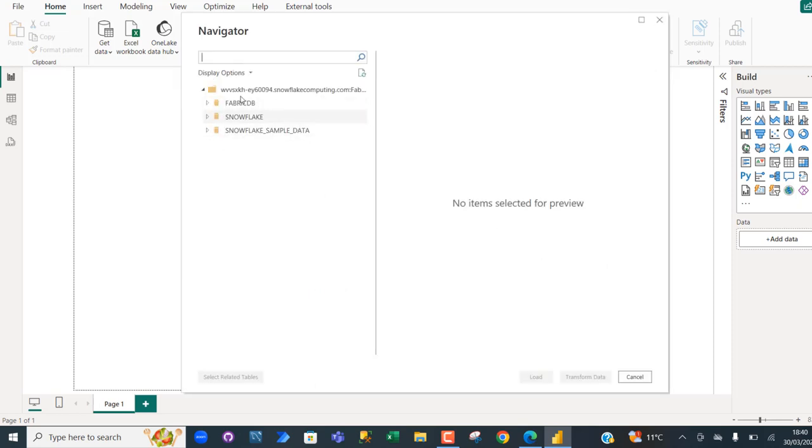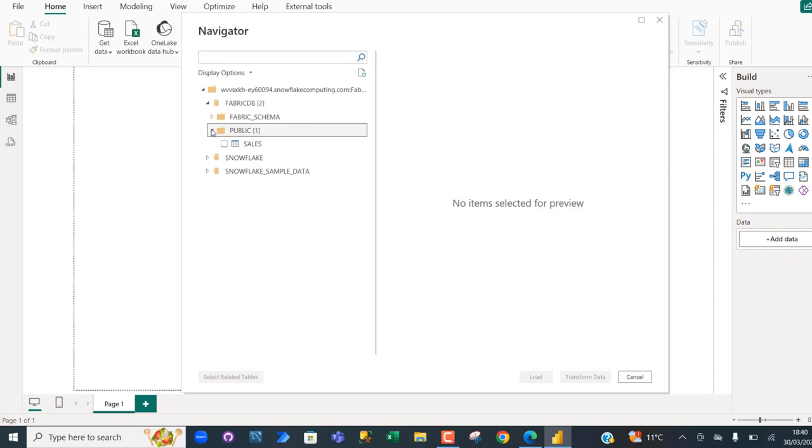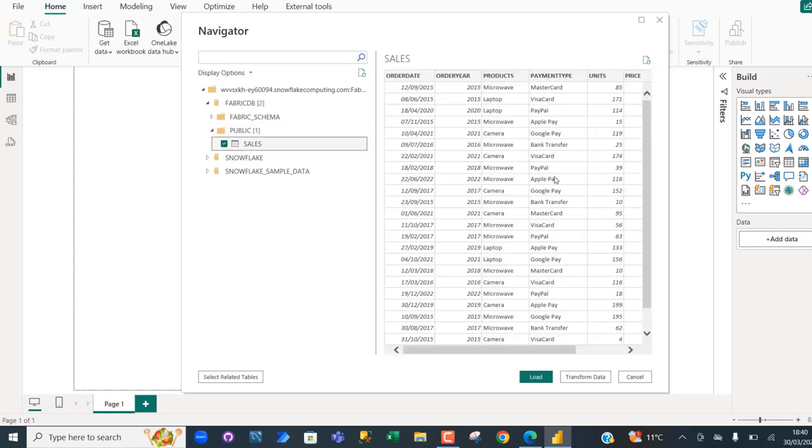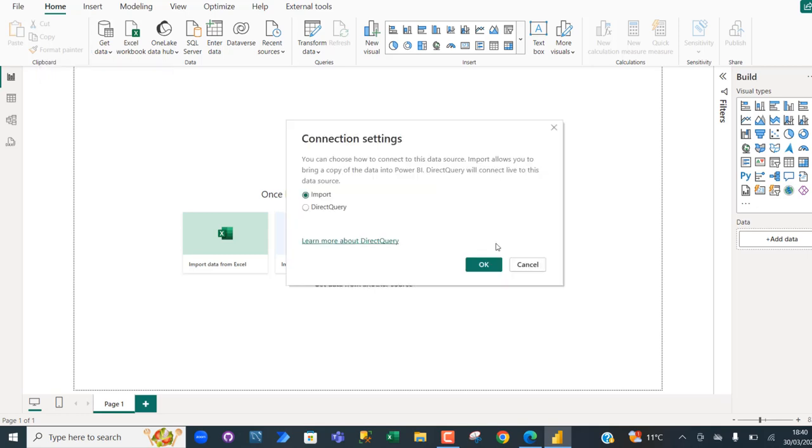There we go. So we can see all the databases in the warehouse. I want to access this Fabrik DB database and then I want to access this public schema. And I can see the sales table. Click on that. I can see the preview and then click on Transform Data.